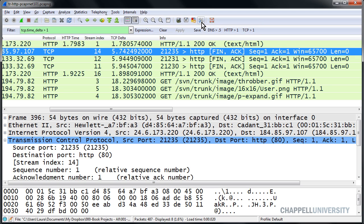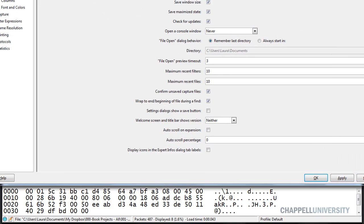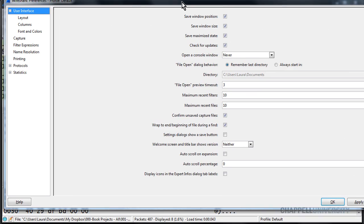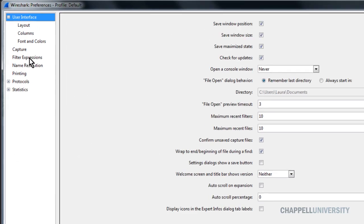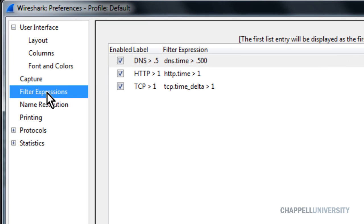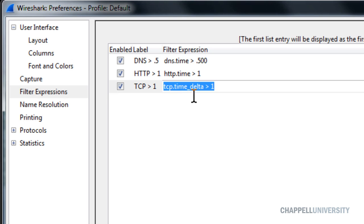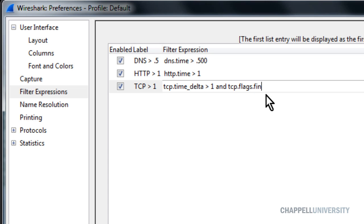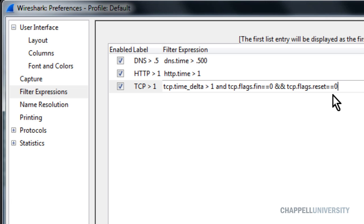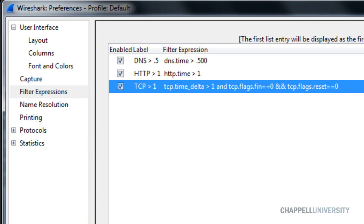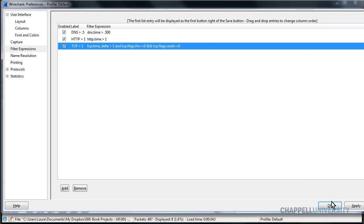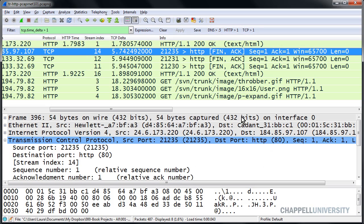I'm going to click on the Edit Preferences button on the main toolbar. So now I'll click on the Filter Expressions button and there's my TCP greater than one filter expression. And I'm going to add on to that. I'm going to type and tcp.flags.fin equal sign equal sign zero and and you can either type in and or you can type in ampersand ampersand tcp.flags.reset equal sign equal sign zero. Now click away from that line to get out of editing mode and then click OK.